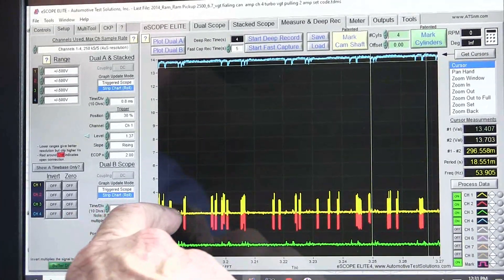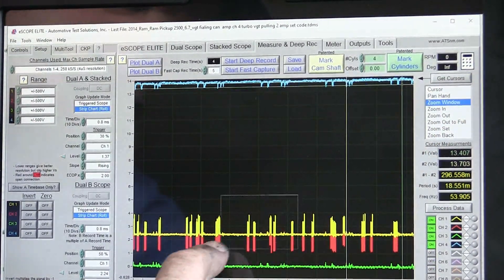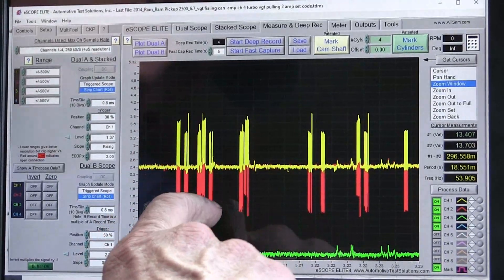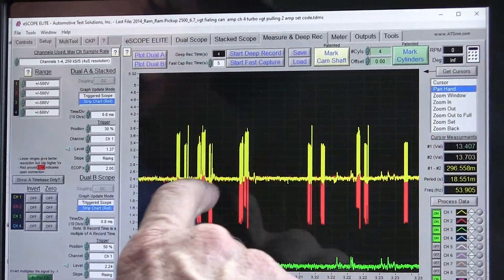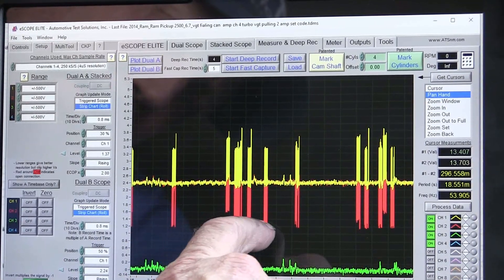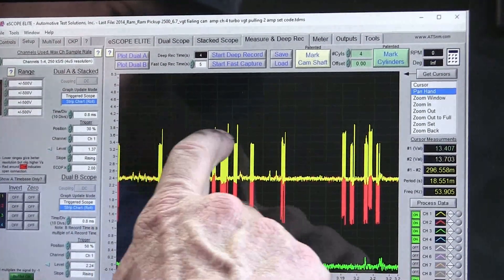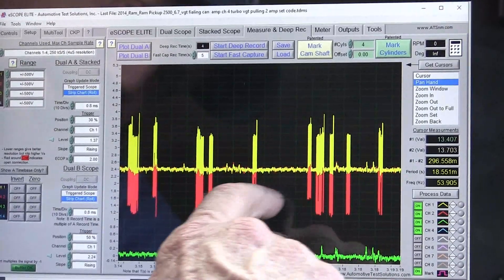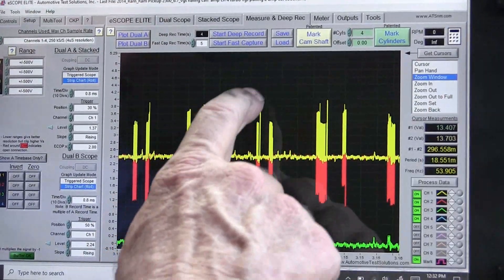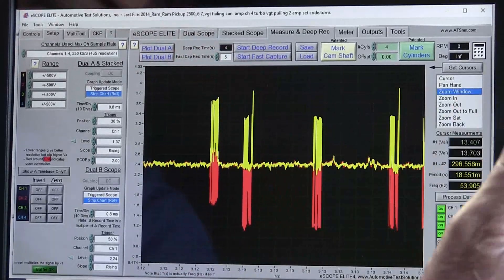The CAN bus looks normal — the bias is 2.5 and these are the module communications. I do see something a little different right here: there's a higher module talking, being pulled up a little bit. Right here is a better example — these are sort of level and then this is higher, the whole packet size went up. That packet is on one module and I can see it repetitiously. I'm not real worried about that because these systems are really robust, but it's just something I notice.